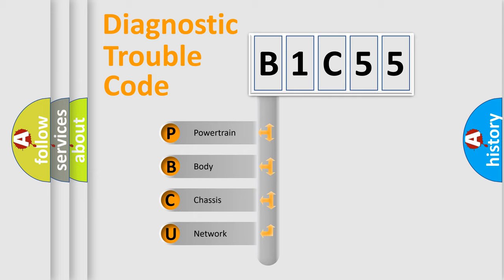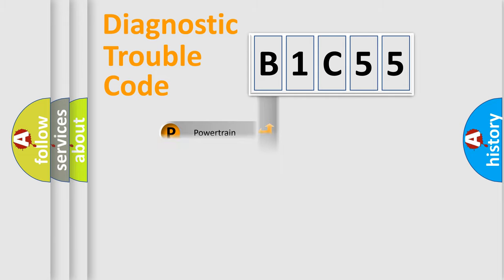We divide the electric system of automobile into four basic units: Powertrain, Body, Chassis, and Network.